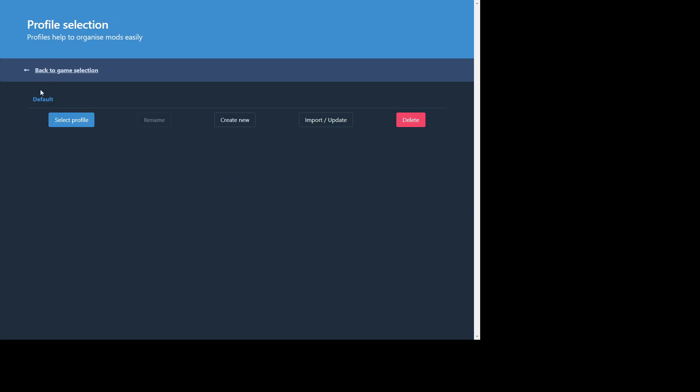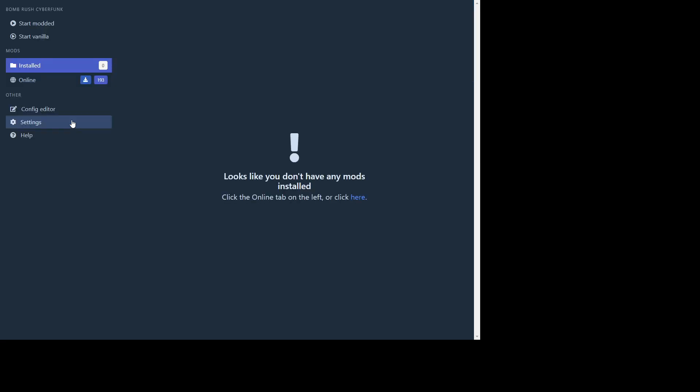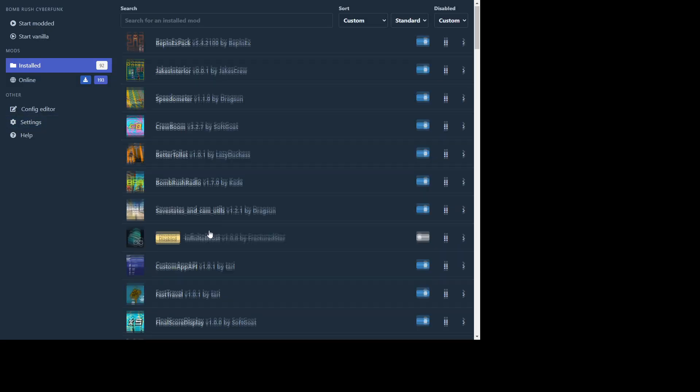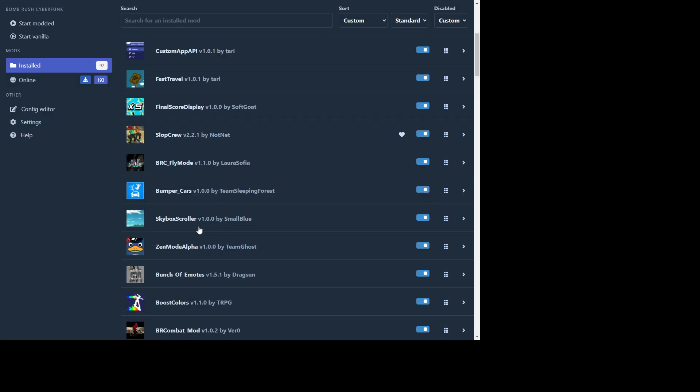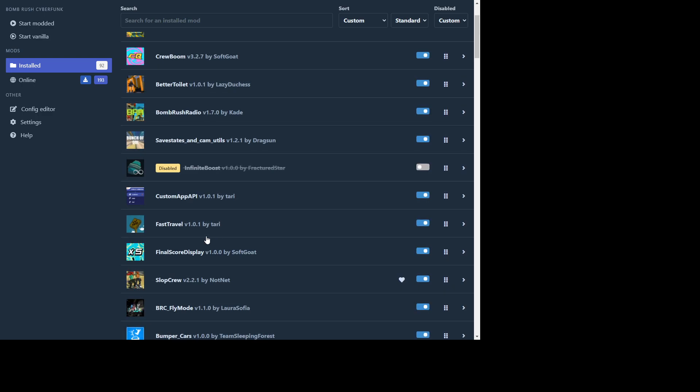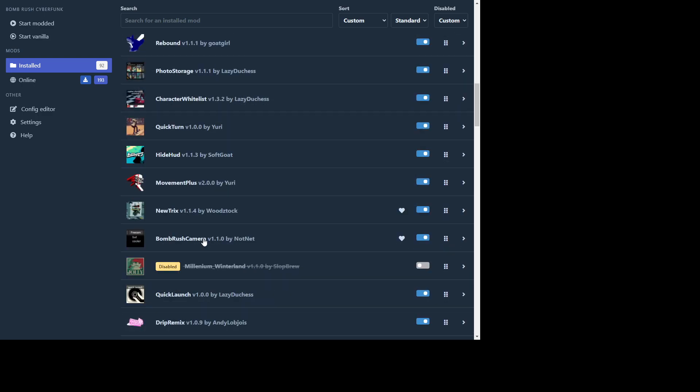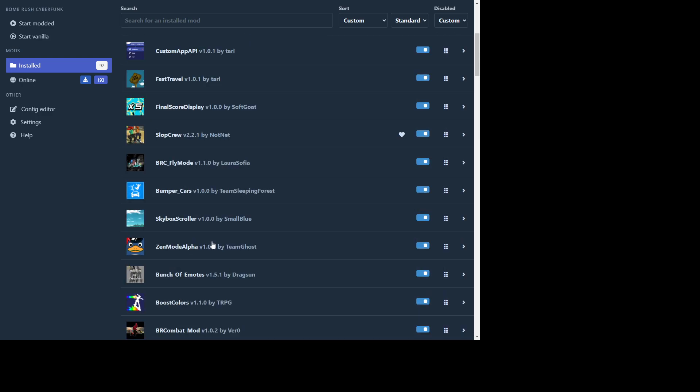So then you're gonna want to select from a profile. So it's just a default profile here. You can make as many as you like and each one's gonna have different mod configuration. So I already have a lot of mods. You can see they're all here in one place. It's very convenient.